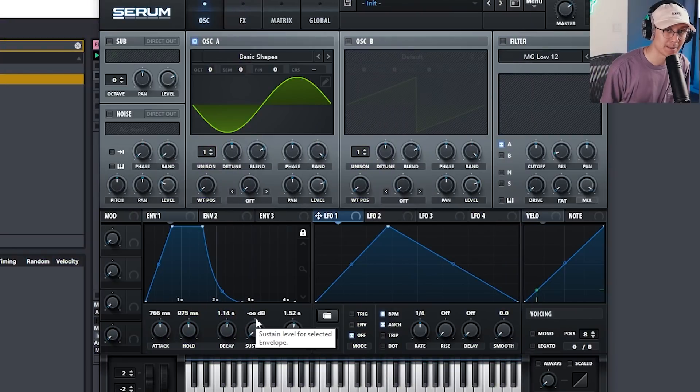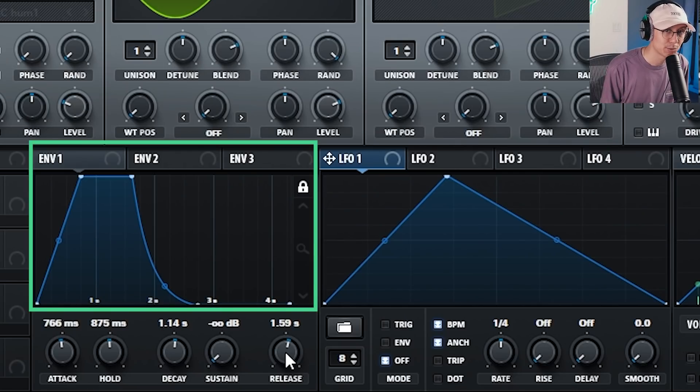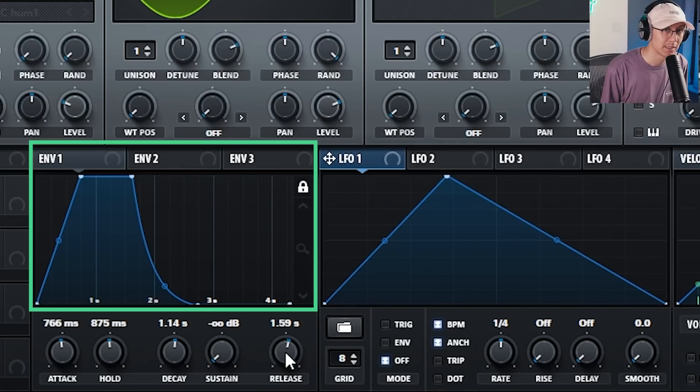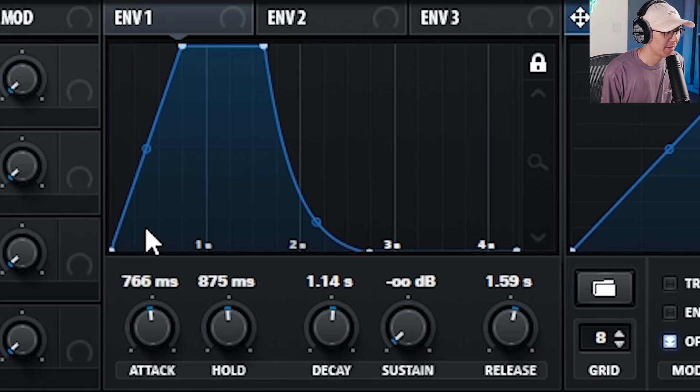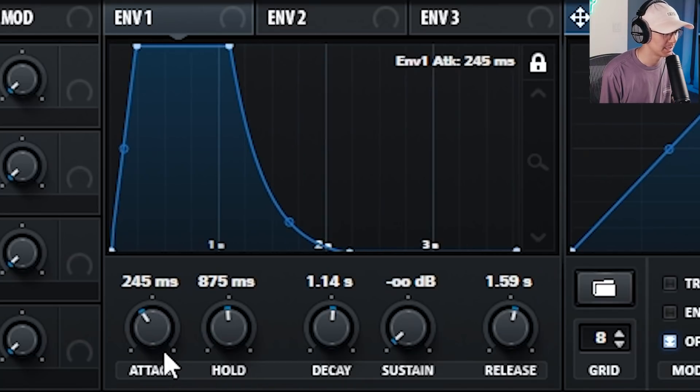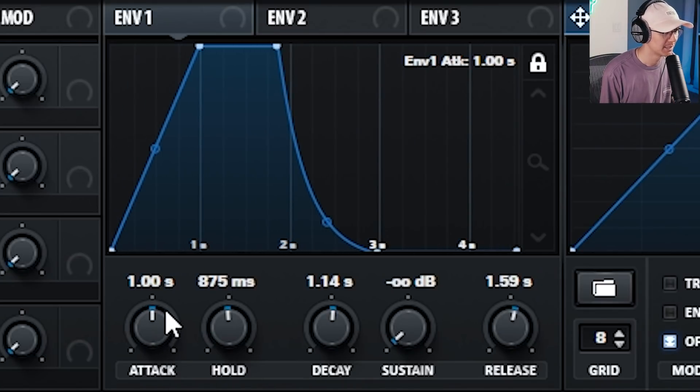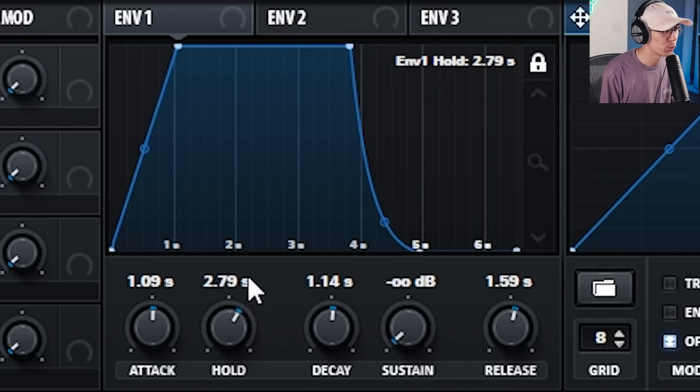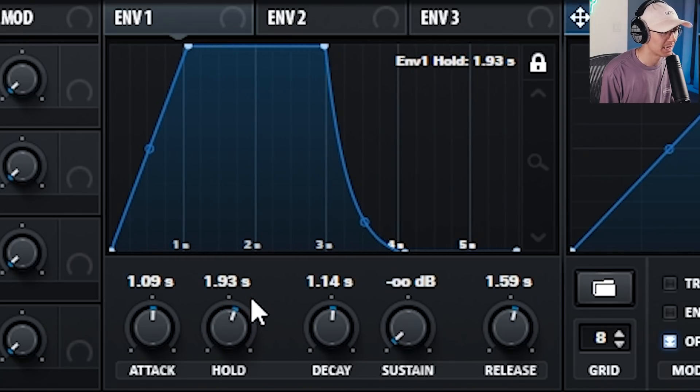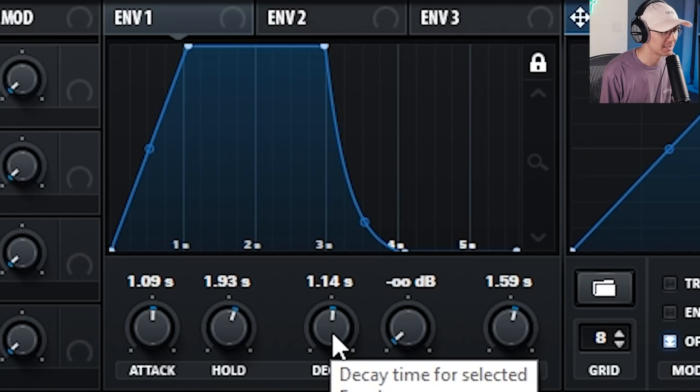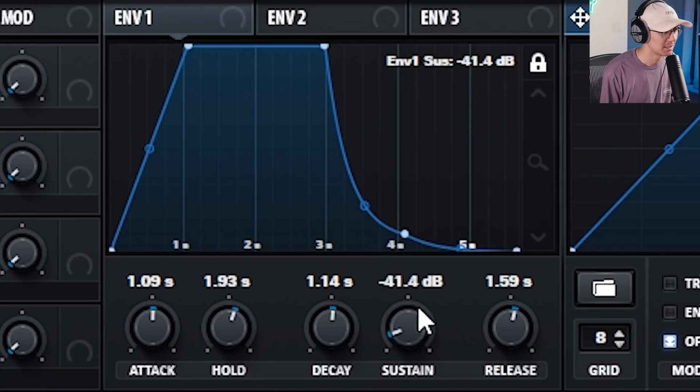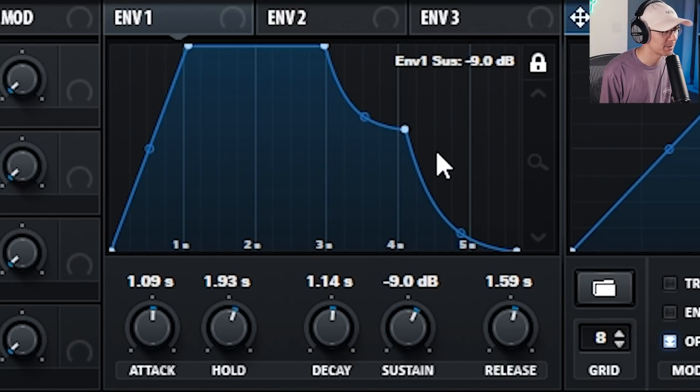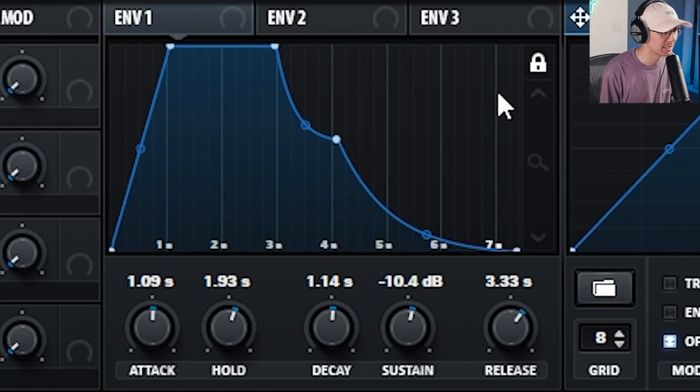Alright, before we begin, it's important to distinguish between an envelope and an LFO. So an envelope is a shaping tool that plays only once where an LFO plays repeatedly. Envelopes usually have four, sometimes five basic controls. There's the attack, which is how long it takes to reach to the top. There is sometimes the hold level, which is how long it stays at that top level. Decay is how long it takes to reach the sustain level, and then release is how long it takes for the sustain to reach silence when you let go of the key.